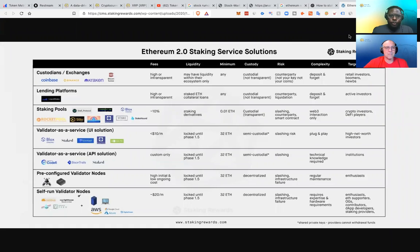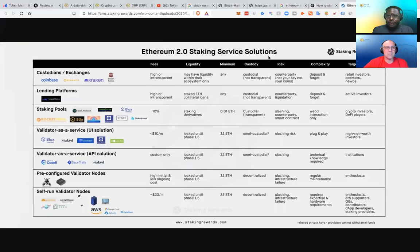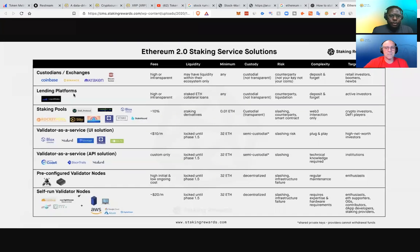So you could stake ETH on exchanges. Looking at this, Coinbase, Binance and Kraken, and Bitcoin Suisse will be providing staking. Now, the issue with this is you obviously don't have control. Not your keys, not your coins. And then all these other lending platforms as well will be providing staking.